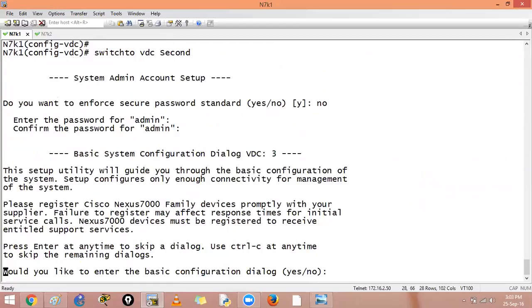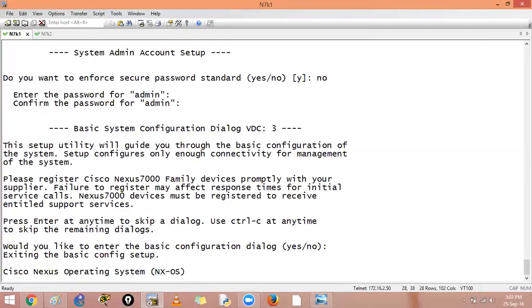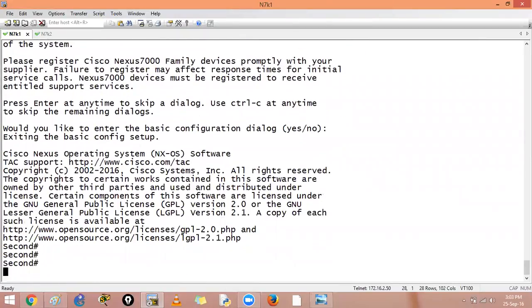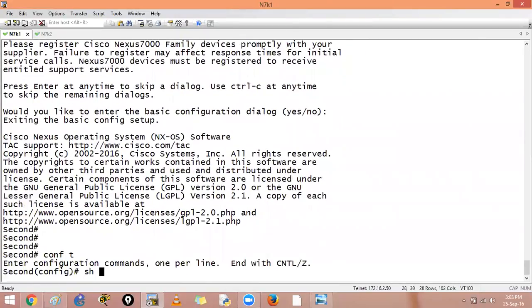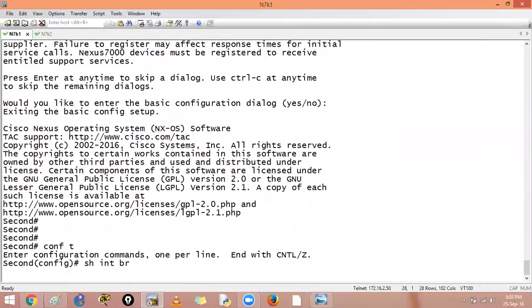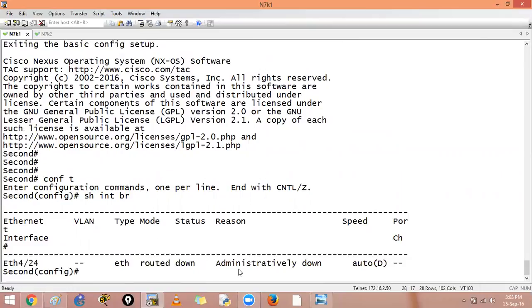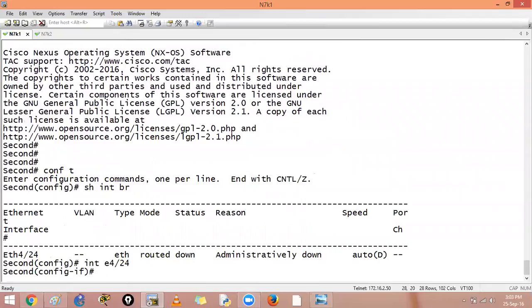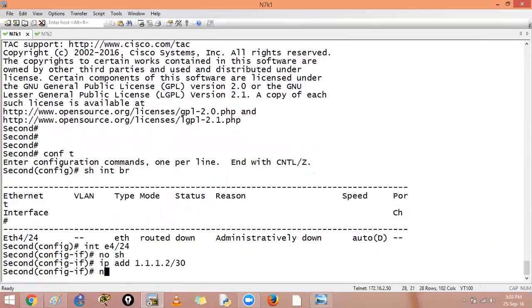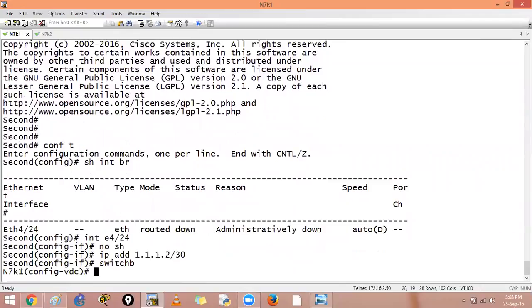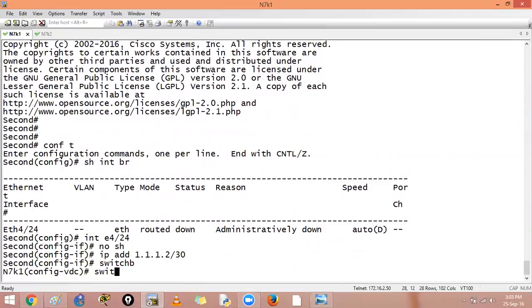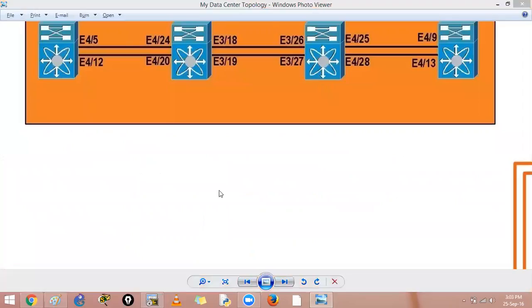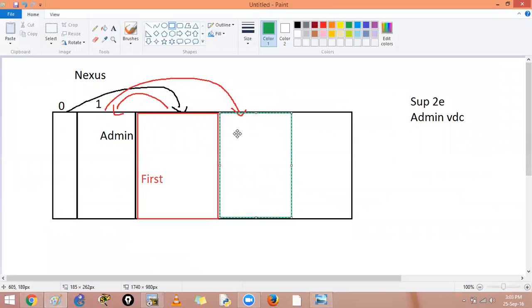And basic configuration, no don't want to. Configure terminal, show interface brief. The good thing about NX-OS is you don't have to say do in front of any command. I see that I have one interface over here. I can select e4 slash 24, no shut this one down, IP address 1.1.1.2 slash 30. No shut is already given, no need. I'll say switch back. Now I have to say switch to VDC first so that I will go inside that VDC.